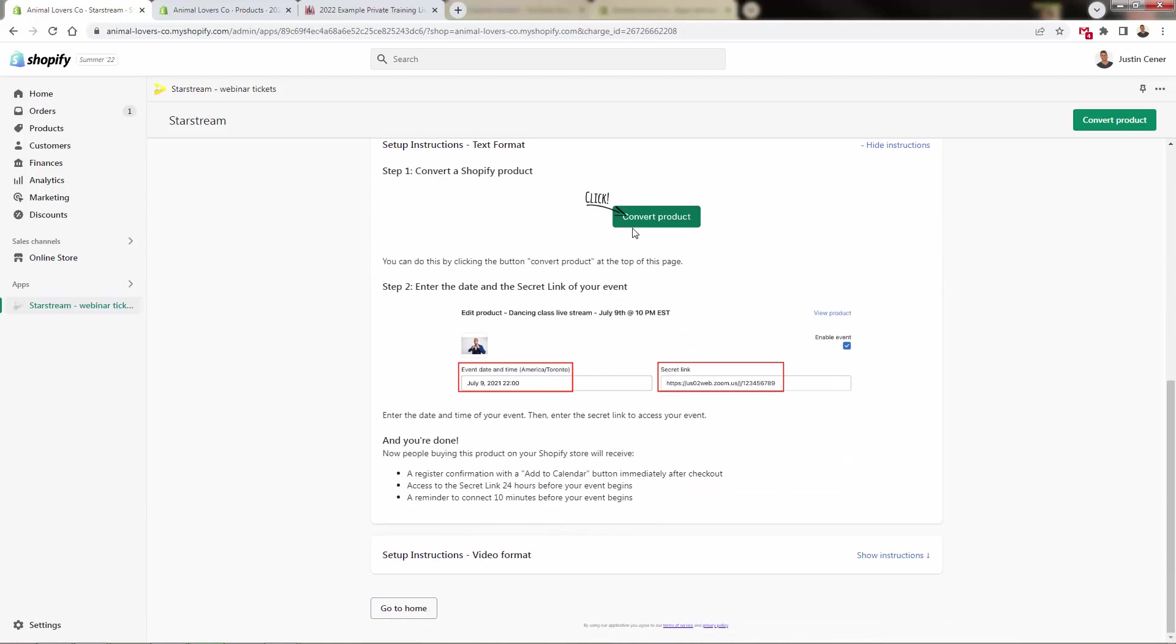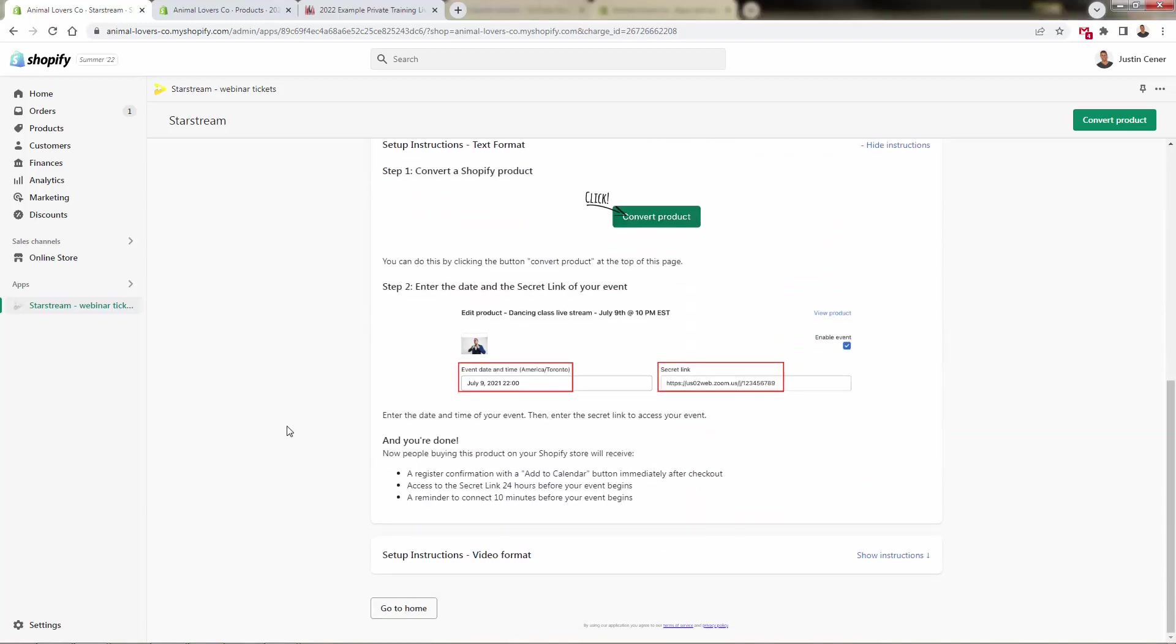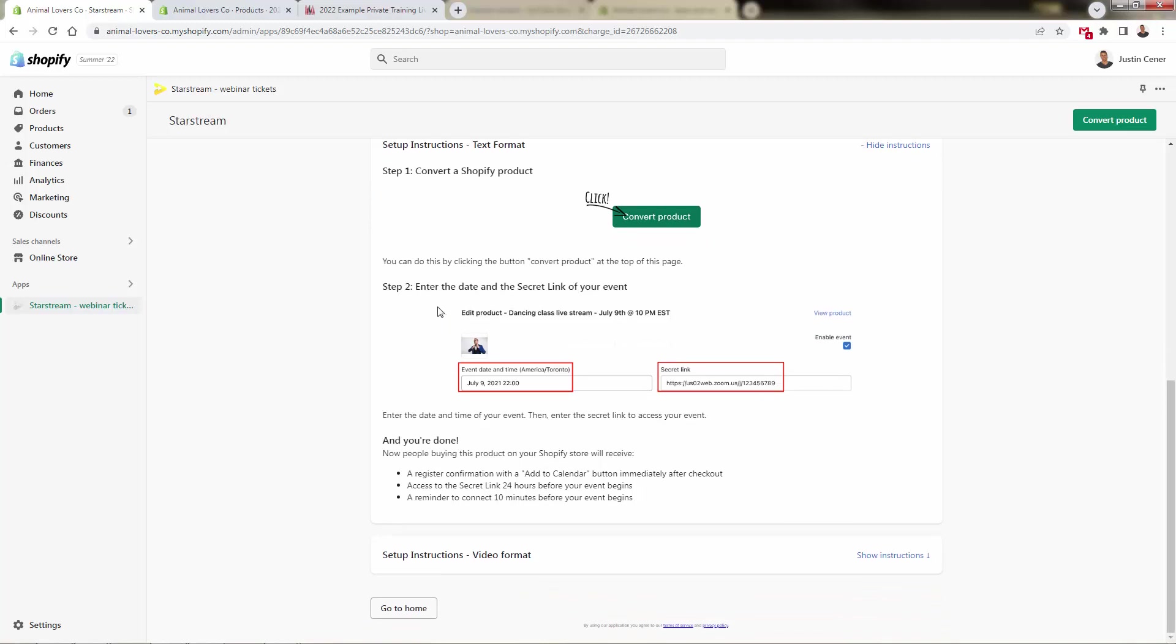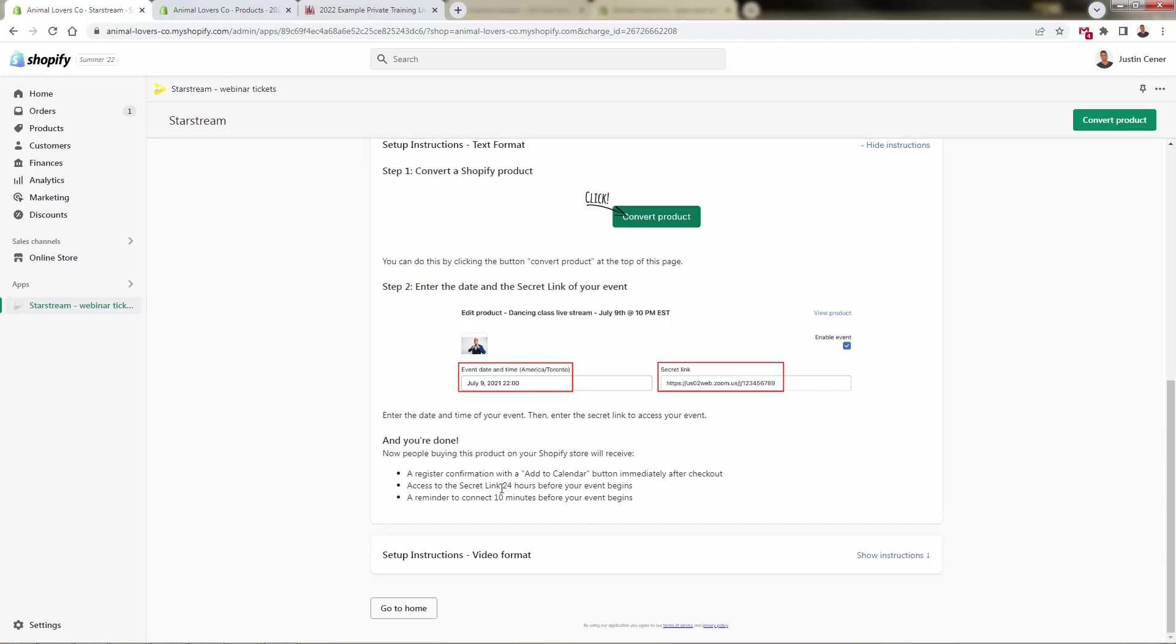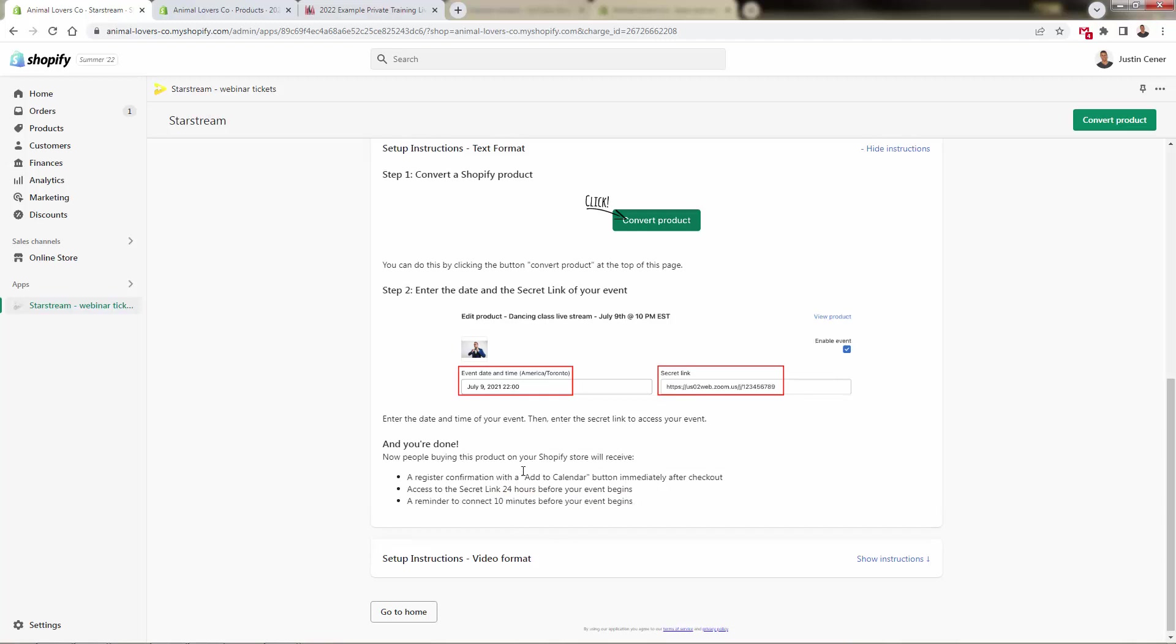And what we'll do is select convert product up here. It's going to basically transform the product from a typical physical Shopify product to an event-based product. And every single product will have the ability to have a date and a secret link. And what customers are going to be able to get automatically when they purchase is a registration confirmation, an add-to-calendar button. And then within the 24-hour period before the event starts, they're going to get that access with this secret link right over here. And they're going to get their 10-minute reminder as well to make sure that they show up for the event.